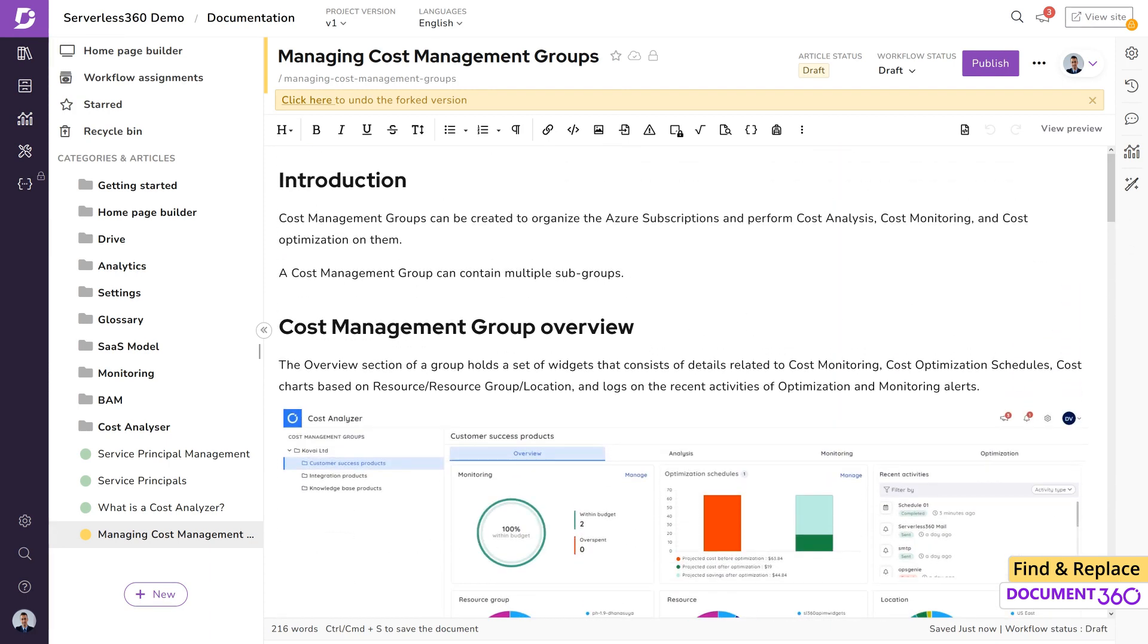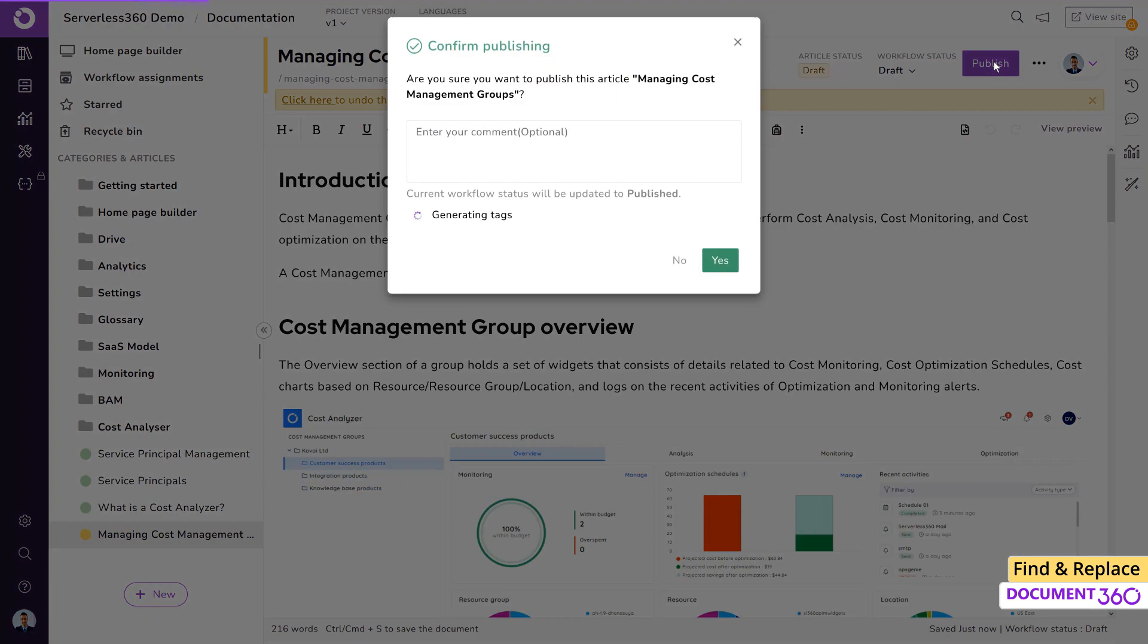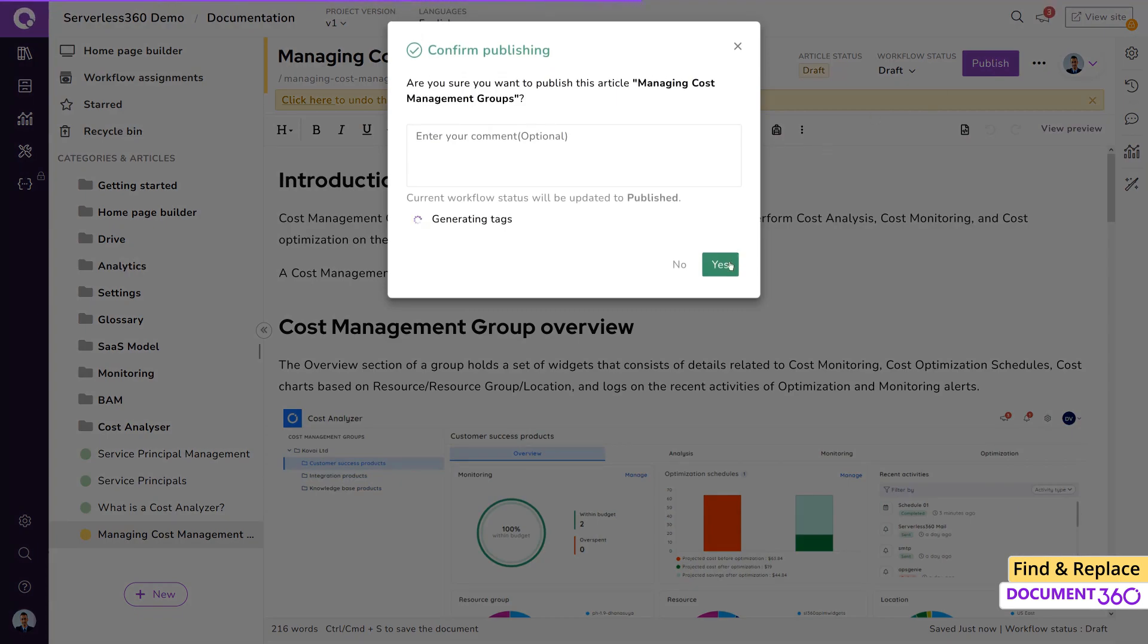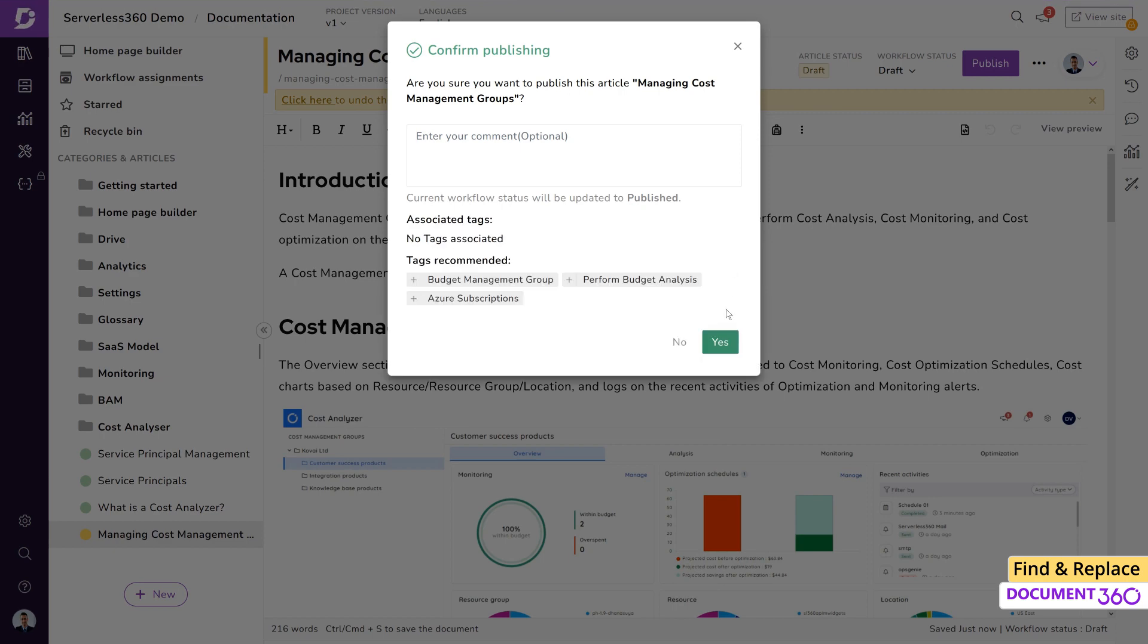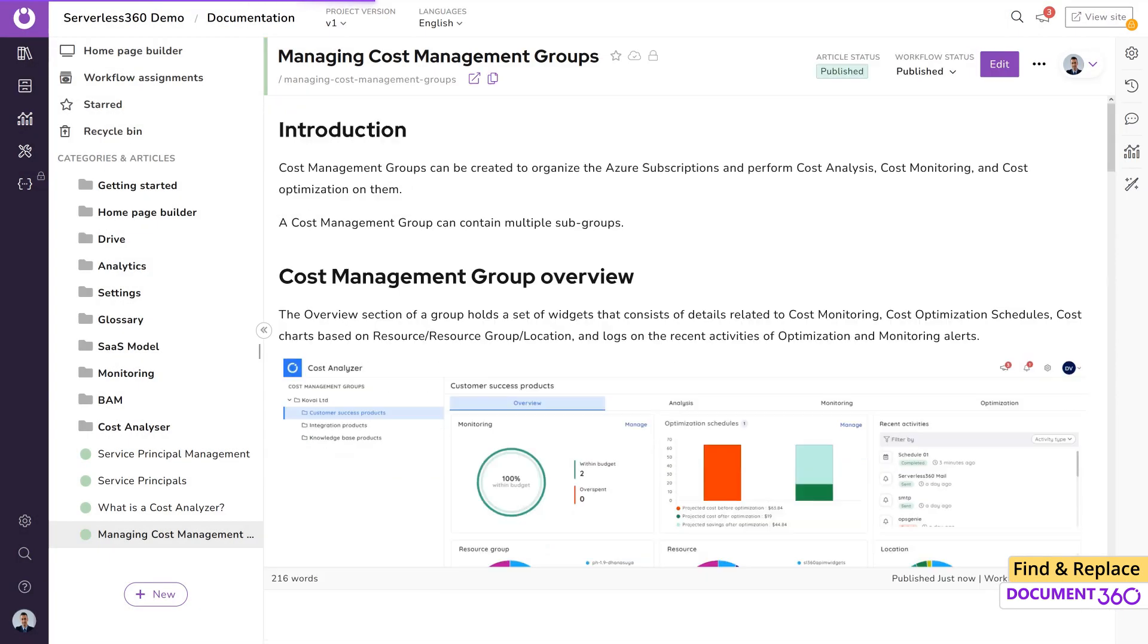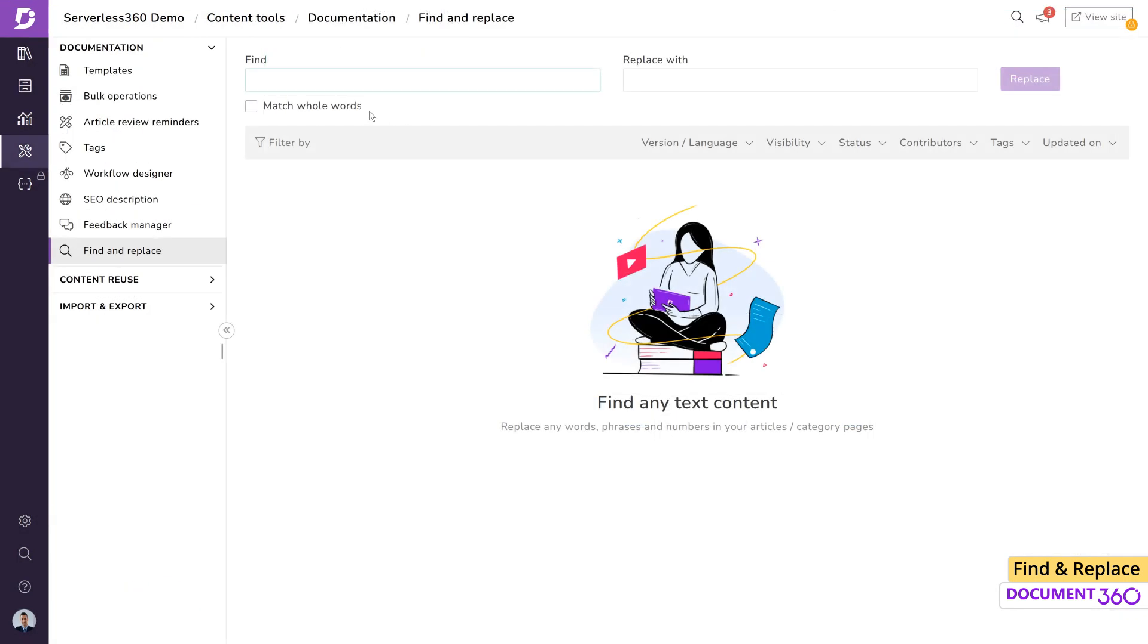Furthermore, if an article is already published, then revisiting the article, replacing the content, and publishing it again can turn out to be daunting. Now, thanks to the global find and replace feature in Document 360,